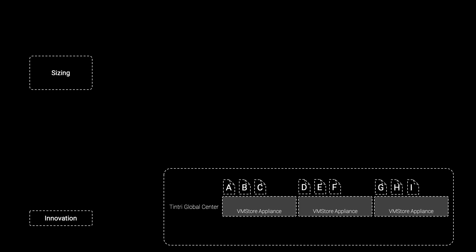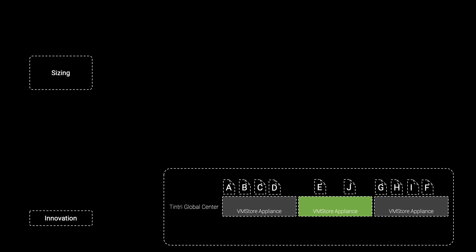Should a change, like the deployment of a new virtual machine, or a change in behavior of existing virtual machines, impose risk on the performance or capacity capabilities of a single VMStore in the Federation, Tintry Global Center will issue a series of recommendations based on the analysis of the data of how to re-optimize the placement of the virtual machines so as to mitigate that risk for as long into the future as possible, ensuring that any recommendation does not inadvertently introduce risk elsewhere in the Federation.